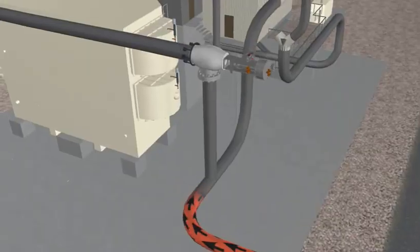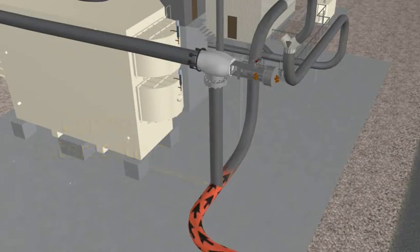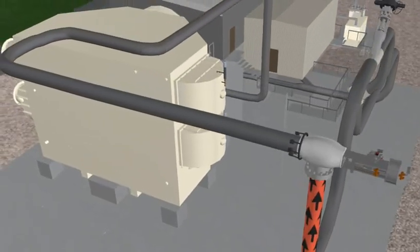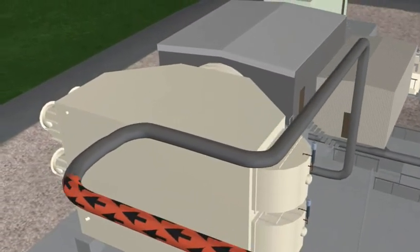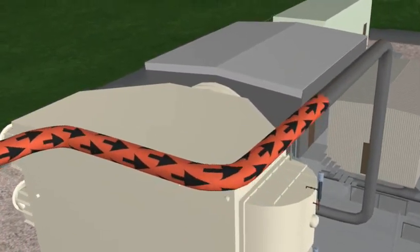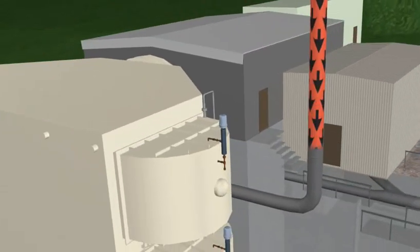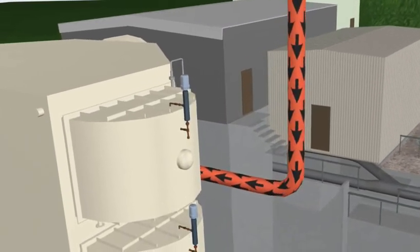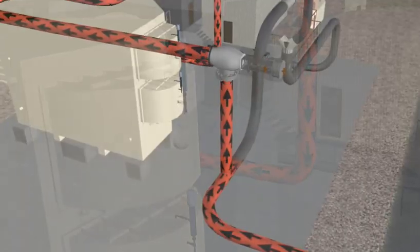The steam arrives at its bypass intersection where it will either bypass to the condenser or continue on to the steam turbine.